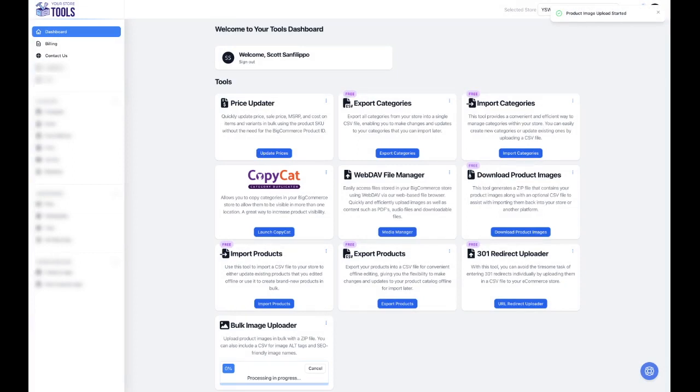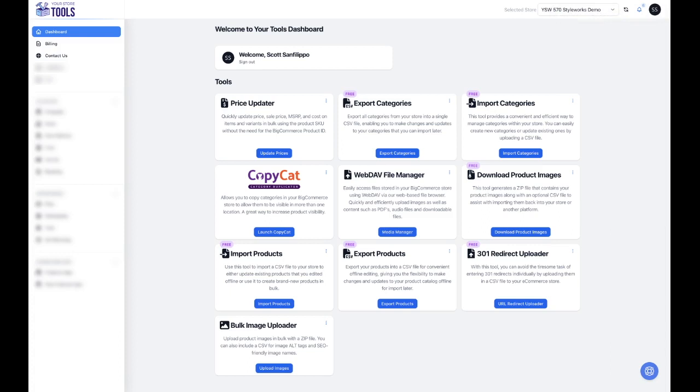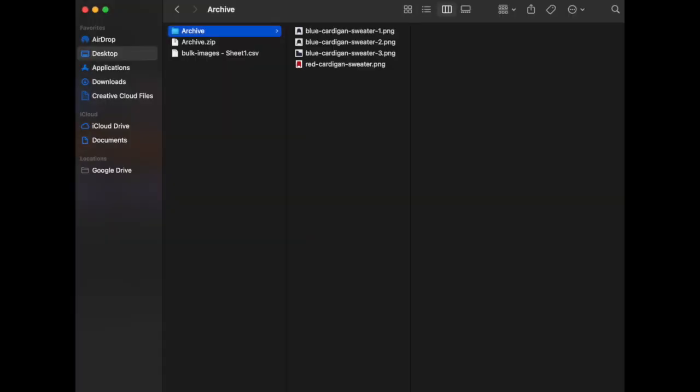The second way to use this tool is for those who would like to give their product images SEO-friendly names along with alt tags. This will involve creating a zip file with your images as well as a supplemental CSV file. First, create your zip file with your product images.